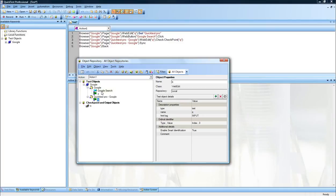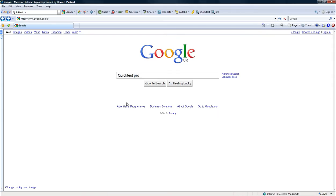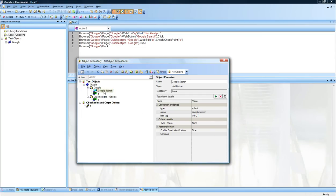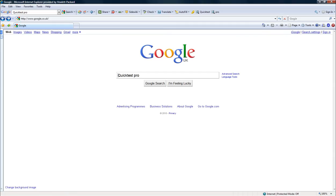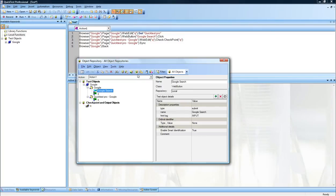There's another option which is also available called Highlight in Application. If I go back here, I have the Google search with a button there called Google search. I just want to make sure that the button I have there is exactly the button I have in the Google search. So what I do is click on highlight in the application.